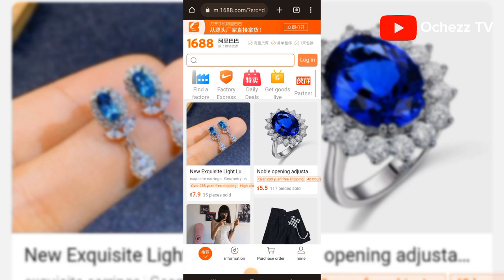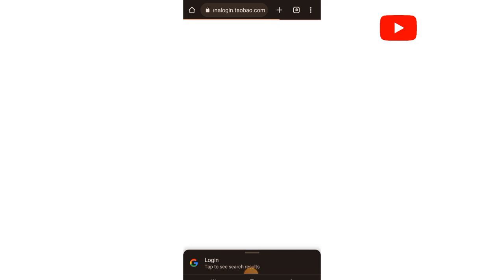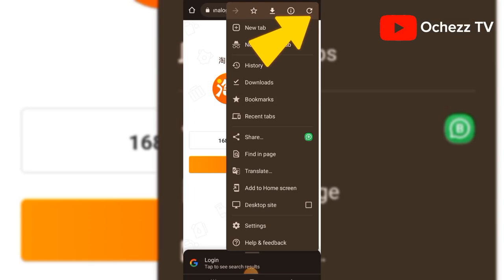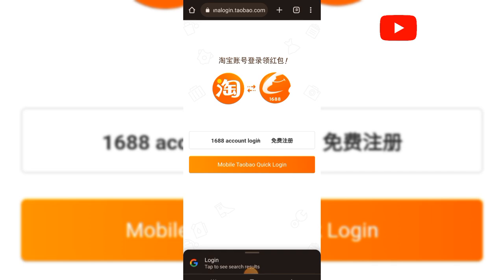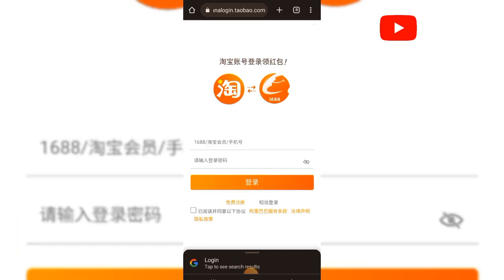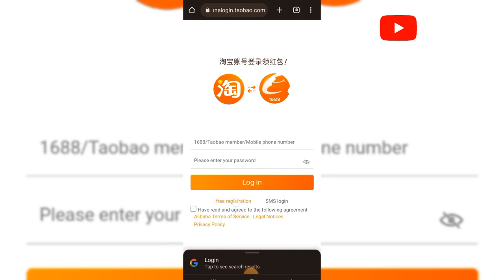Now click on Login. From here, click the same three dots again to translate so that you can see what is written there. Now click on '1688 Account Login.' When you click on it, look below — you will see 'Free Registration.' Click Free Registration.